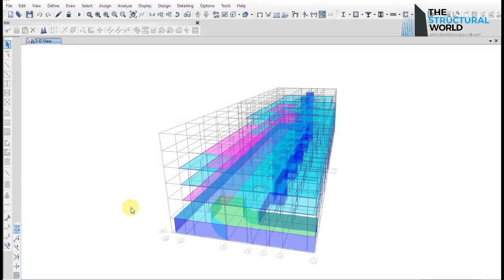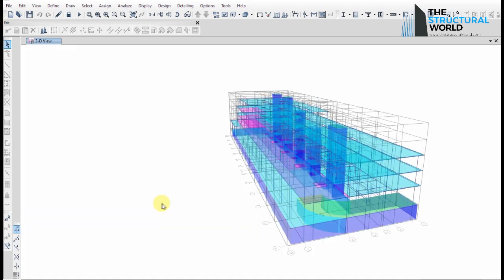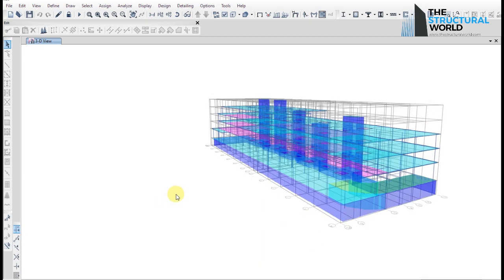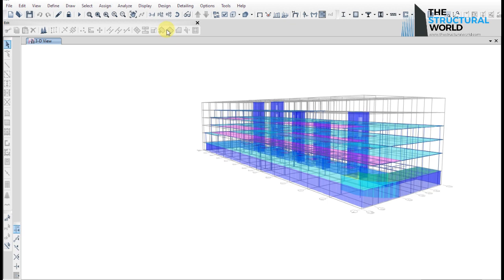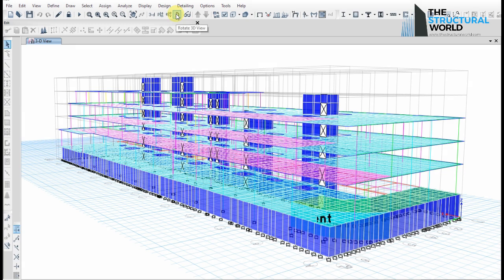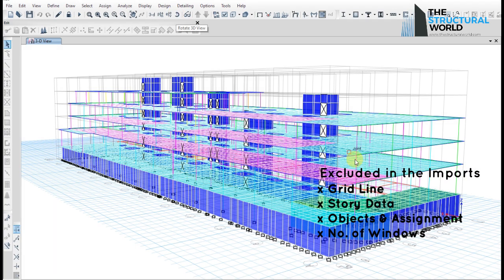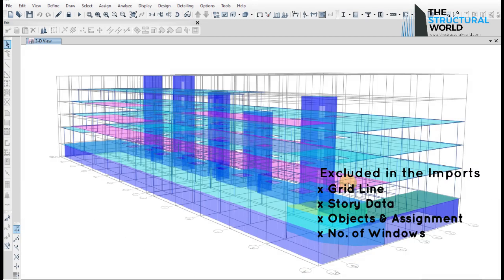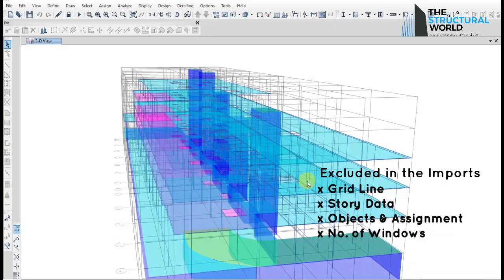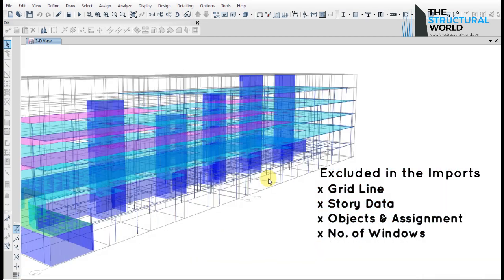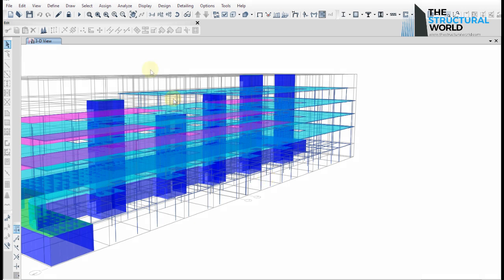When you are starting the modeling, we can save our time by using the definitions from the existing model. The program will import all the data from the existing file, except the grid line, story data, objects, assignment to objects, and the information on the number of windows.